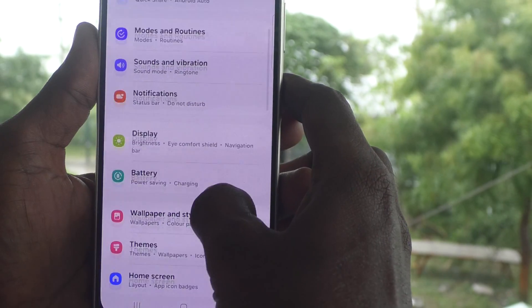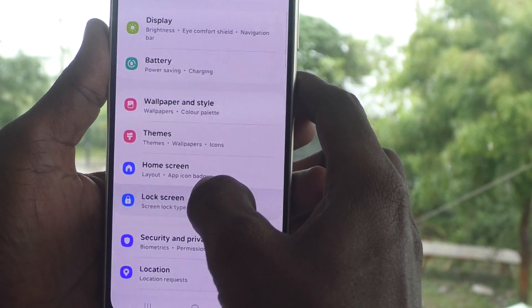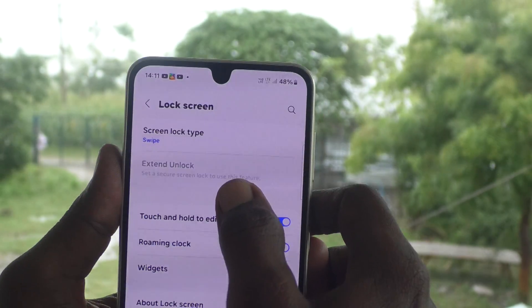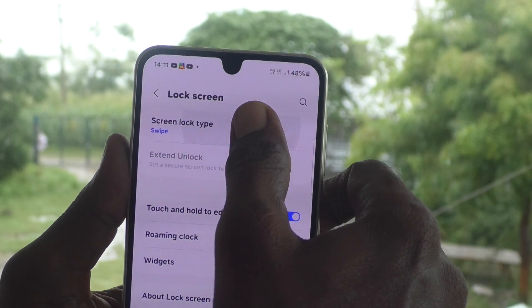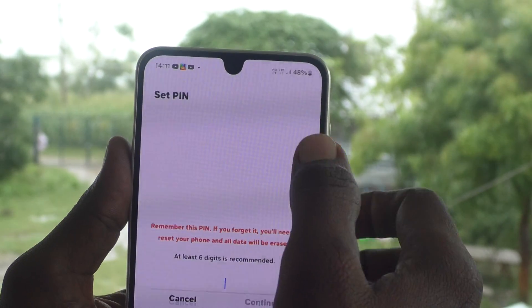Then go to lock screen. Go to lock screen. Then go to screen lock type. And here, select PIN.